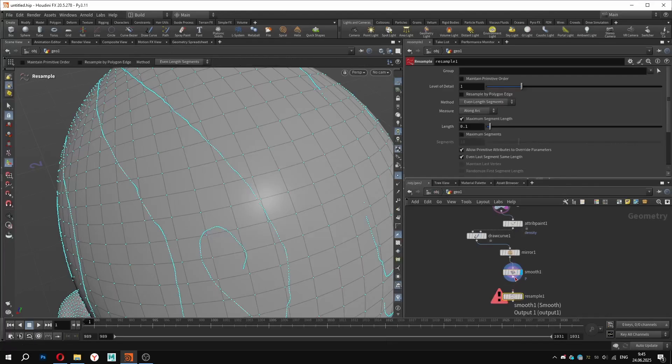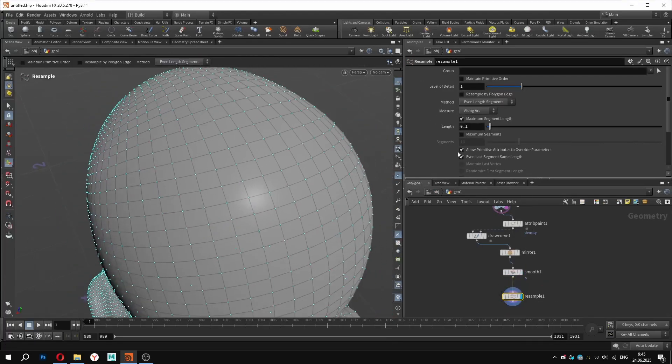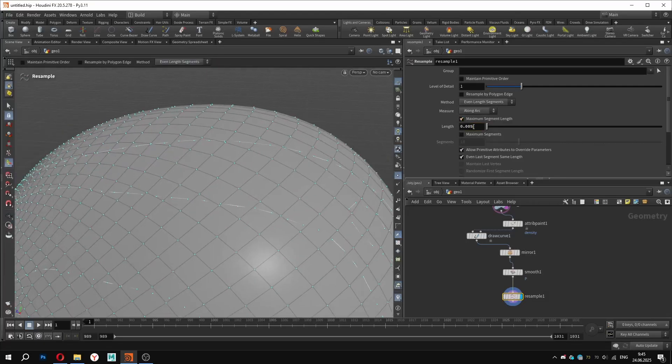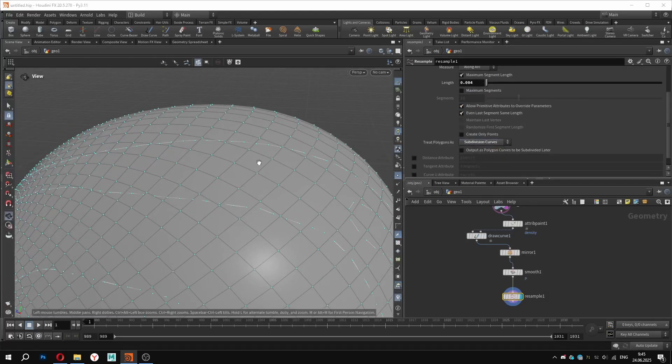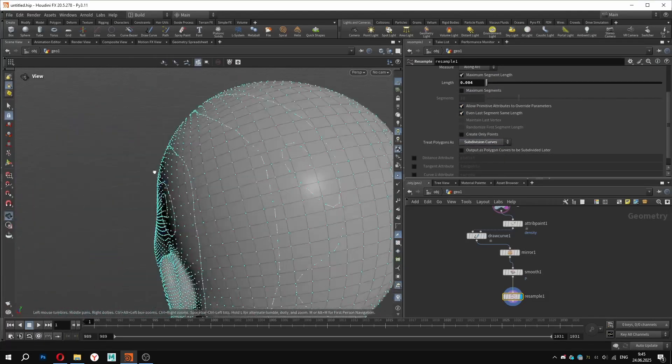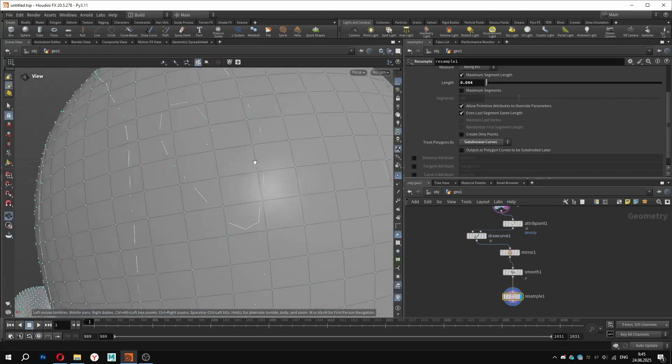In the resample node, I will set the length parameter to something around 0.004 and enable subdivision curves. This gives us better interpolation and a more natural shape.